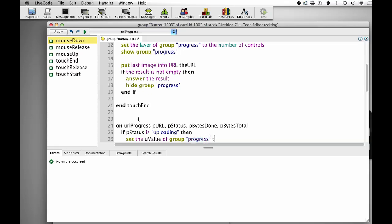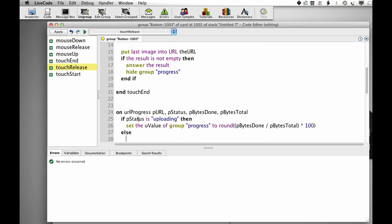So we want to work out the percentage it's done, so round Pbytes done divided by Pbytes total times 100.